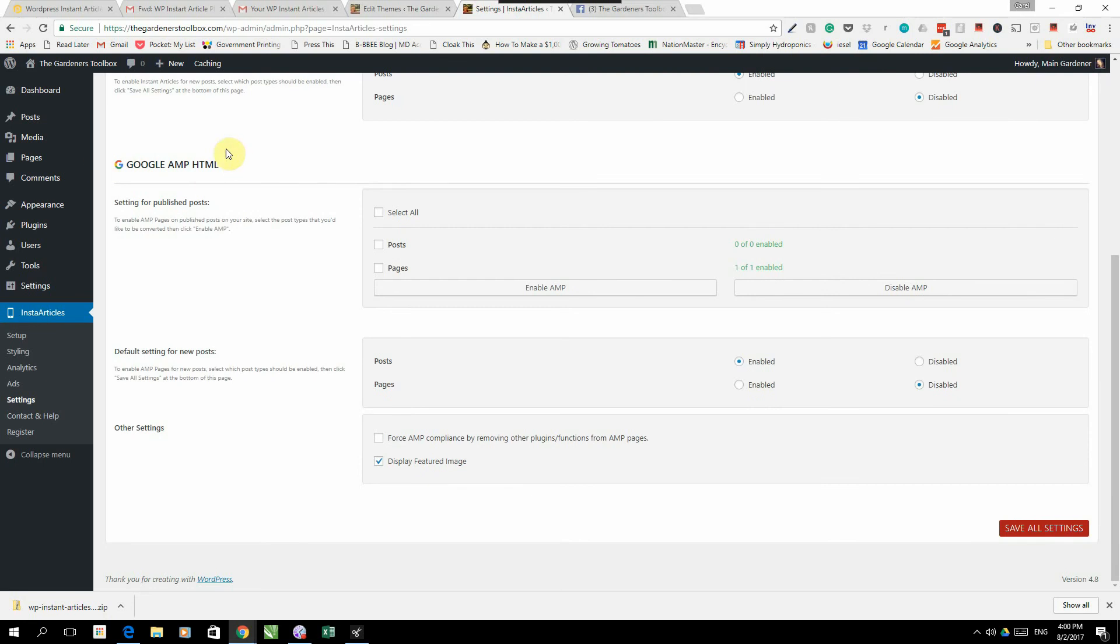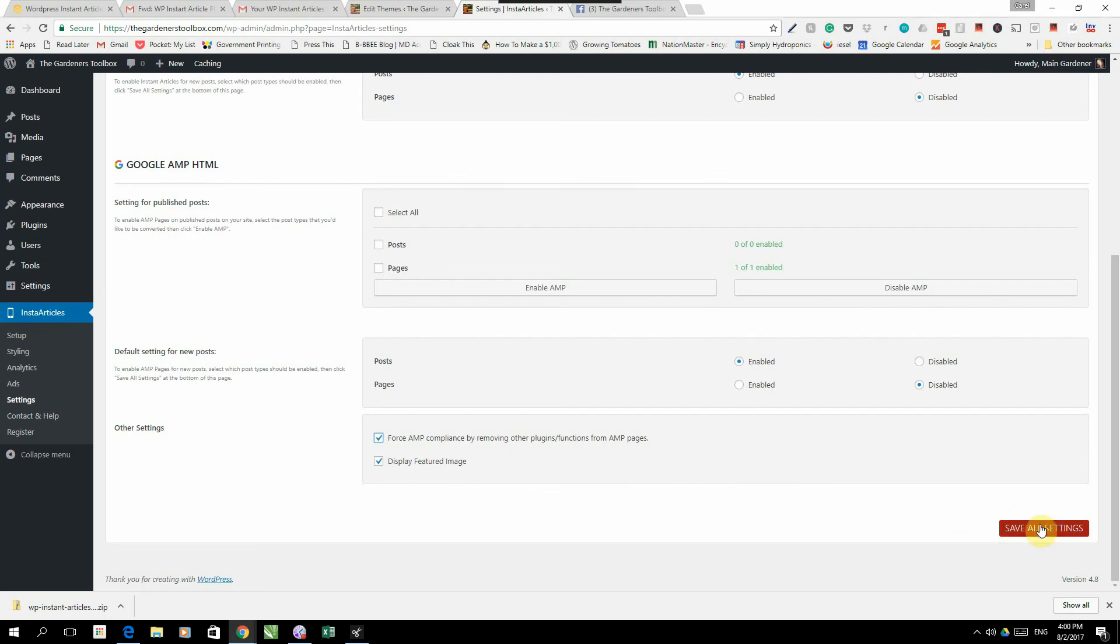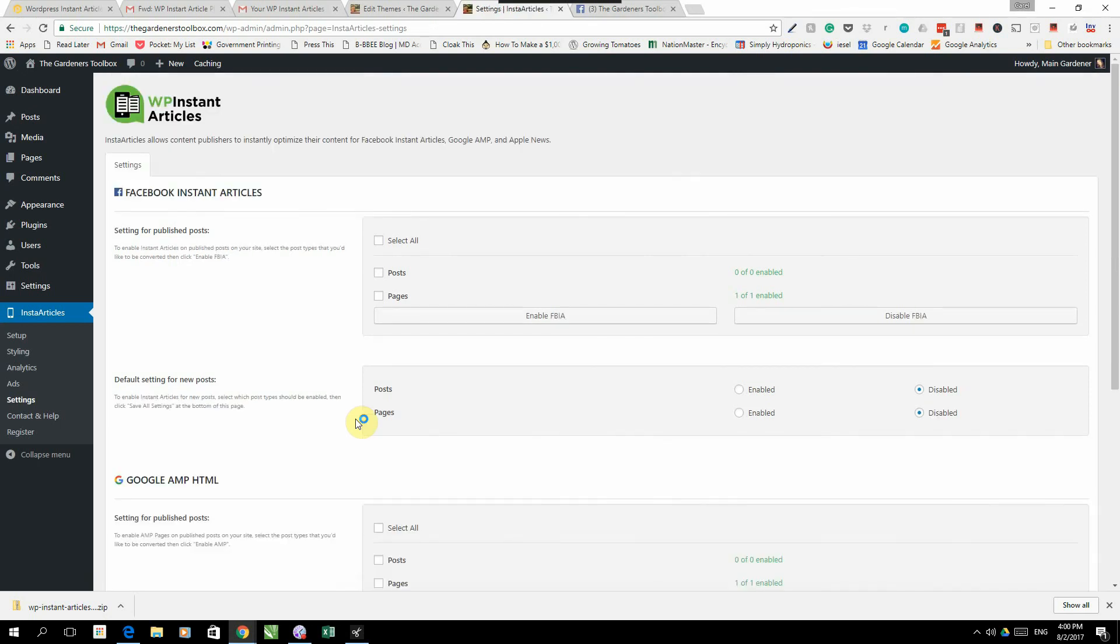Then we also have default settings. Default settings, I normally have just the posts enabled so whenever I do a new post it will automatically convert into Instant Articles and Google AMP. I leave pages out, I don't convert pages into Instant Articles. For Google AMP the same, we also have force AMP compliance by removing other plugins functions from AMP pages and display featured image. I like to display the featured image on my posts on my Instant Articles. Then we click save settings.